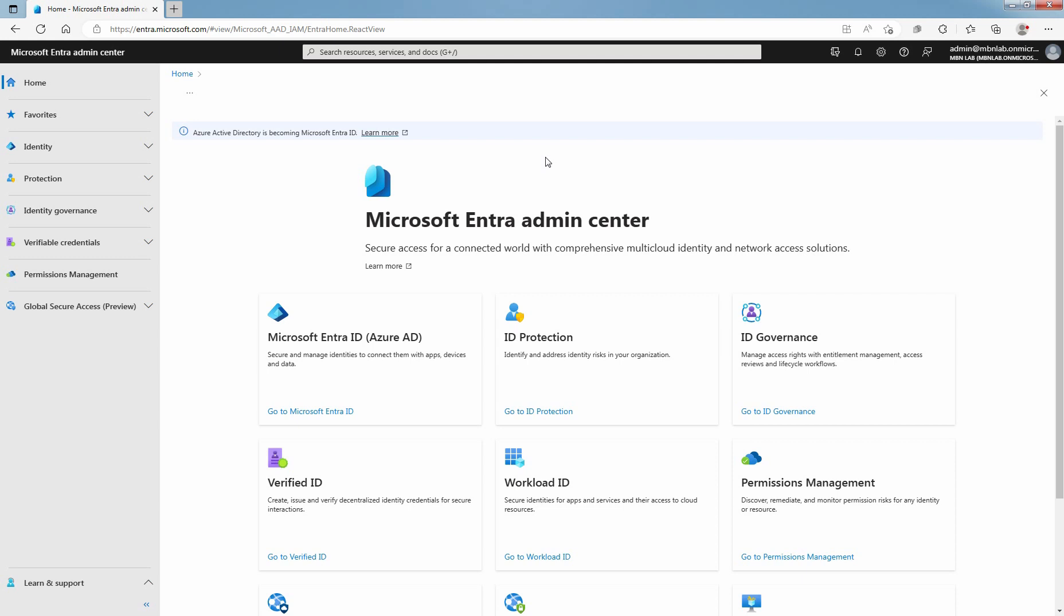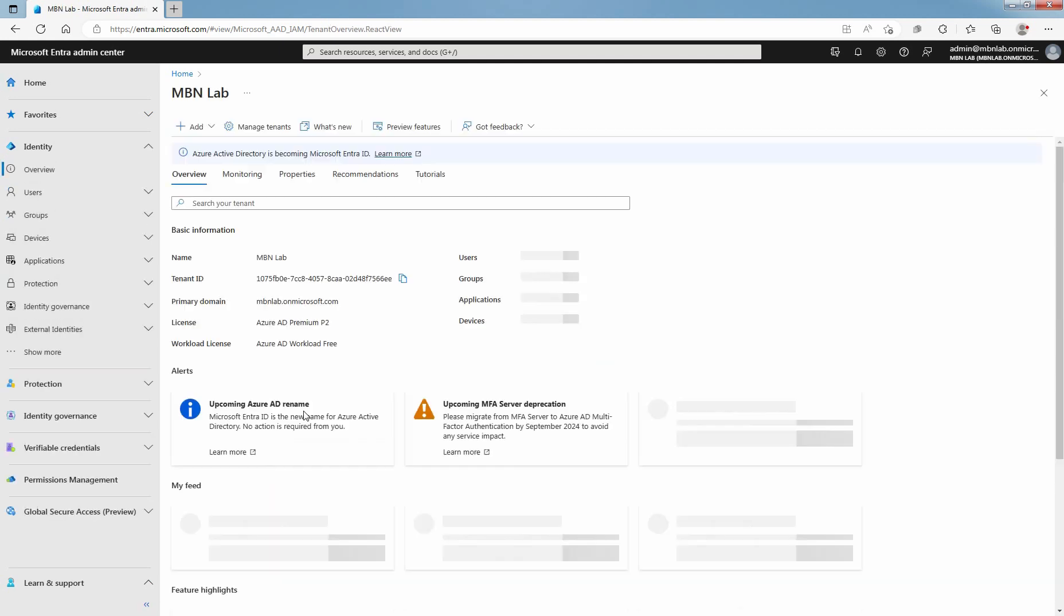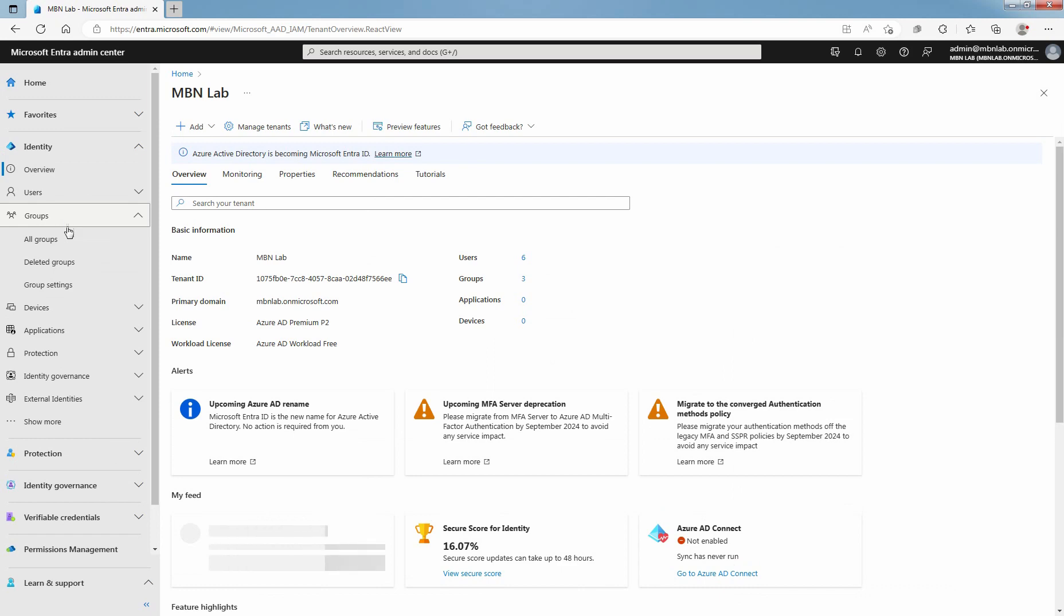Access Microsoft Entra Admin Center with an account that has been assigned the Global Administrator or Group Administrator role for the directory. Click on Go to Microsoft Entra ID, then click on Groups and select Group Settings.